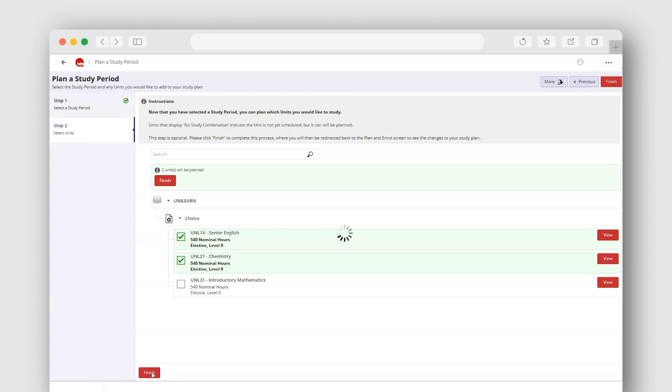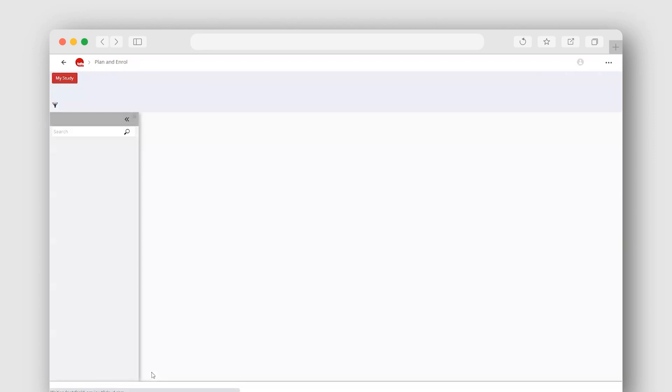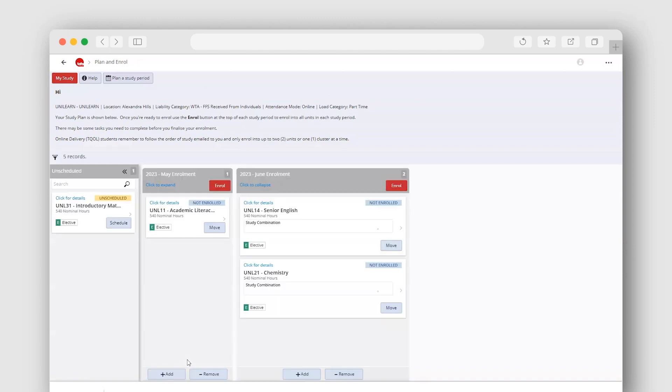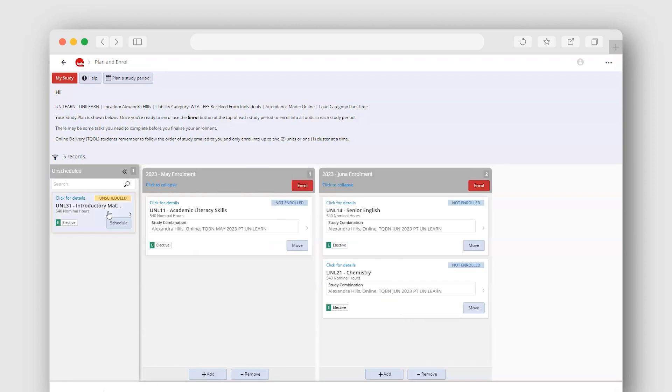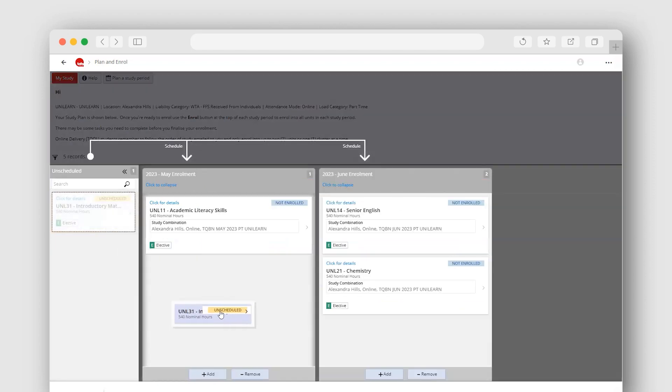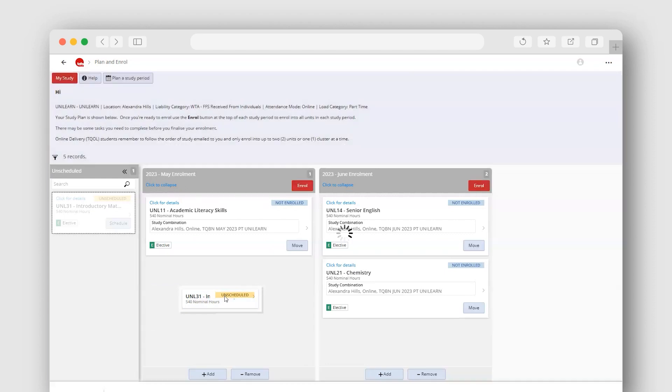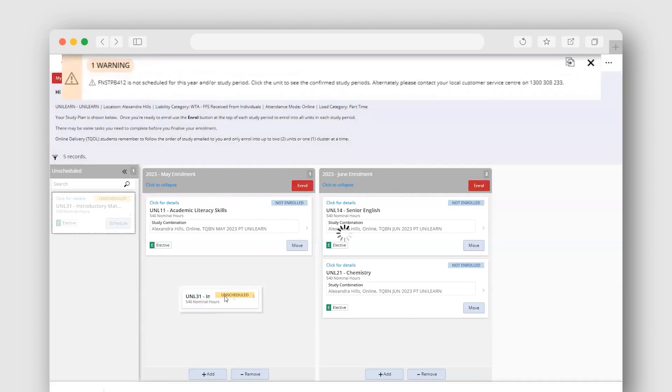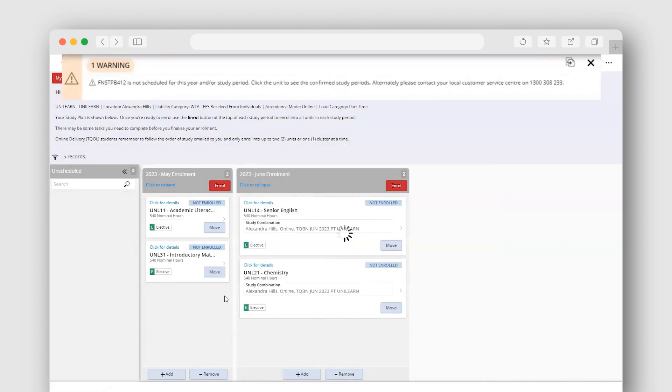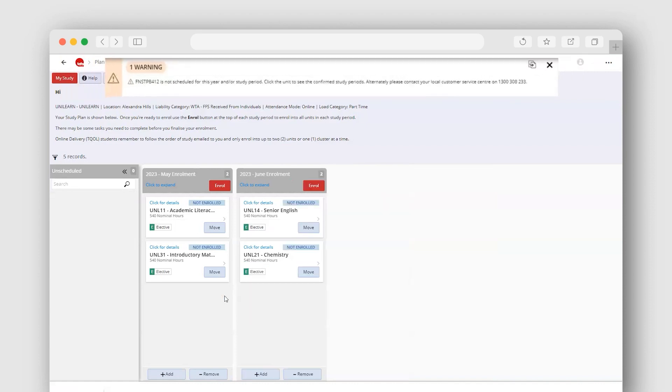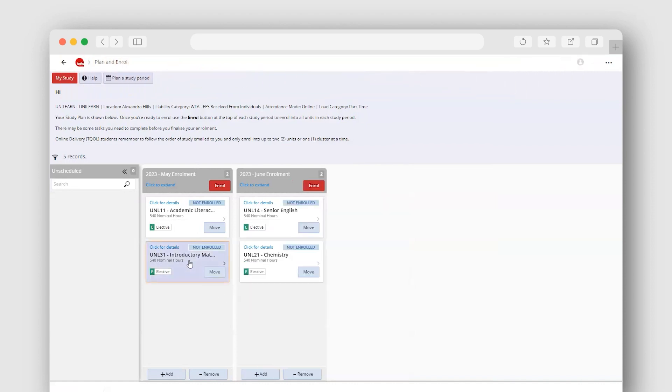Note, some study periods may have start and finish dates that overlap. You can plan all your units into study periods without enrolling right away. Note, you cannot enrol into units where there are no confirmed study periods available. If you try to plan a unit with no confirmed study period, a warning message will appear. You can plan these units, but not enrol into them until they are available.